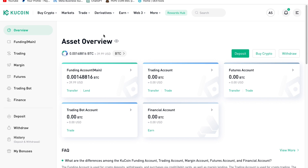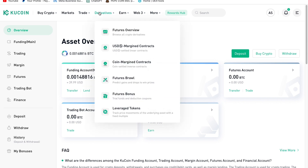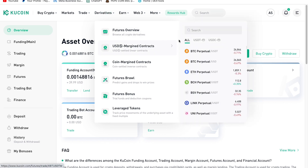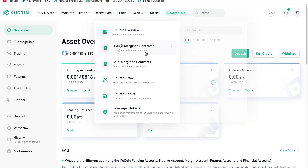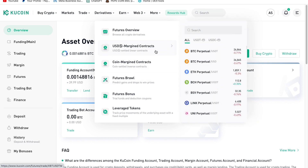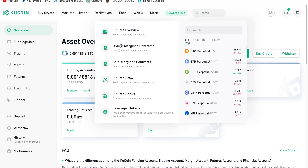Once your account is verified, click on Derivatives. When you click on Derivatives, go to USDT Futures — remember, USDT Futures is what you are supposed to click on. This is what we are going to be trading today.